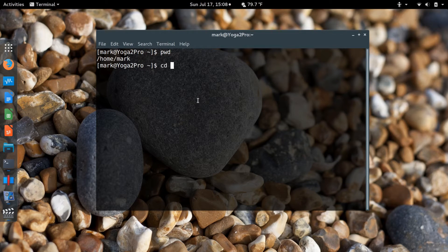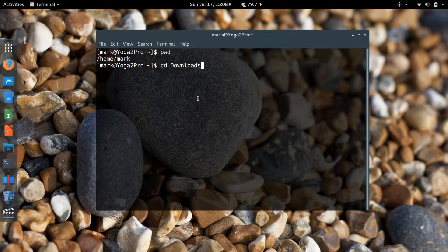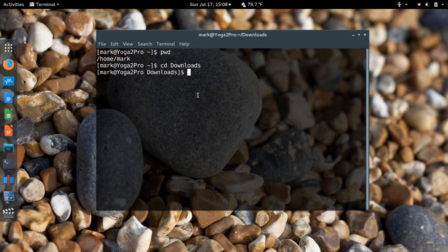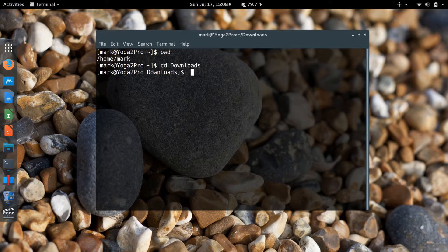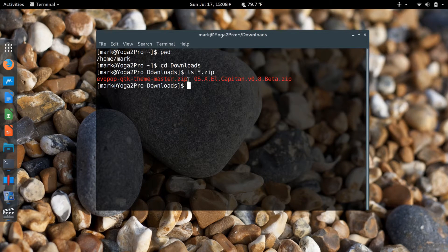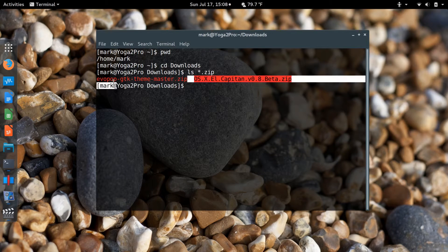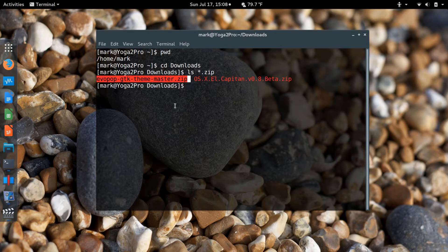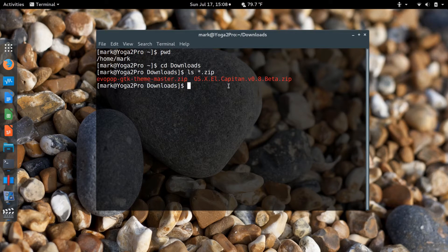I'll change directory to Downloads with a capital D. I can do an LS of any zip files that I have. I see here I have my EvoPop GTK theme.